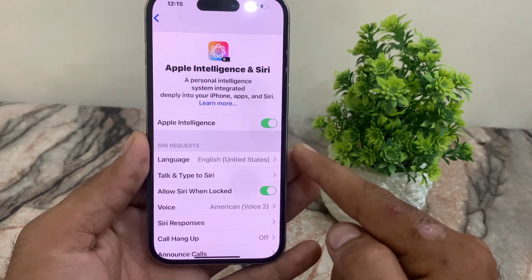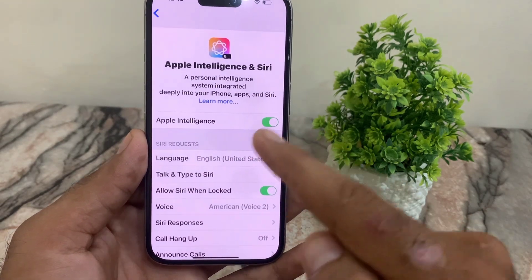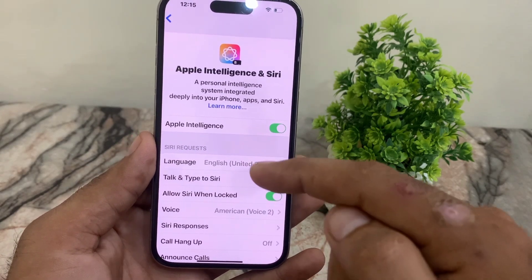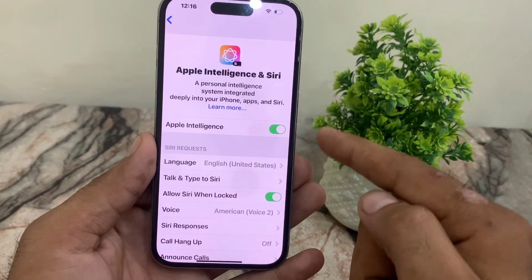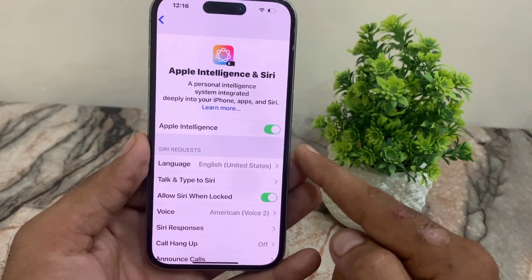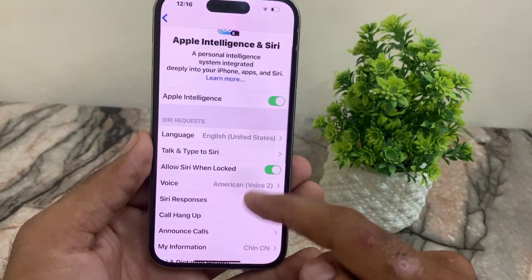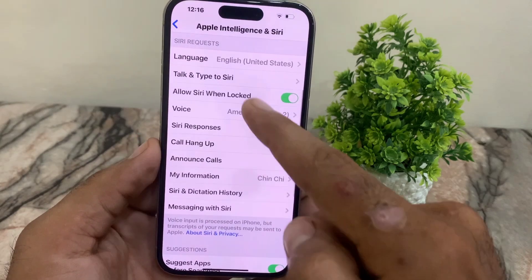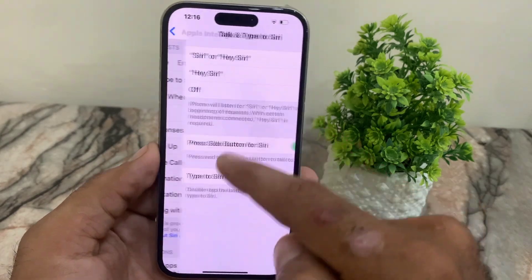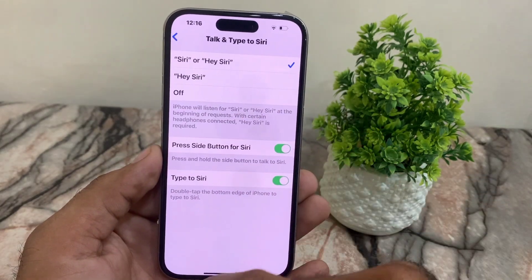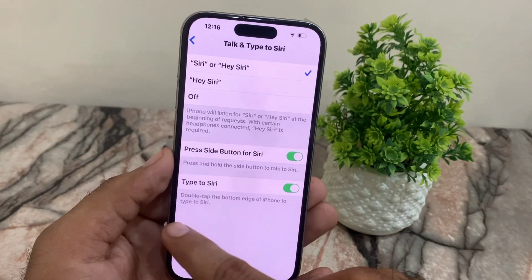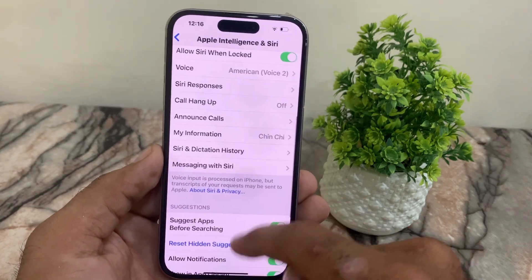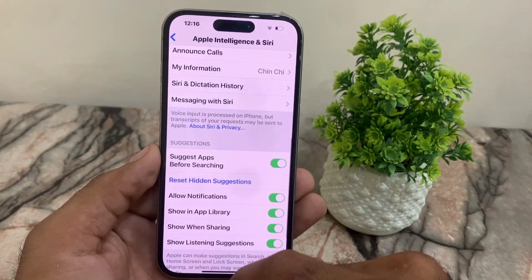Here you will find the option to turn on Apple Intelligence. Enable it from here. You can see it appears on screen now. You can also turn on Siri here — simply tap on it and say 'Hey Siri'.